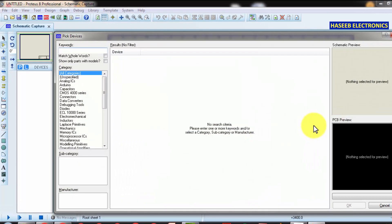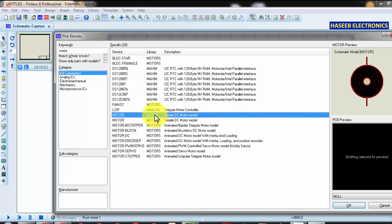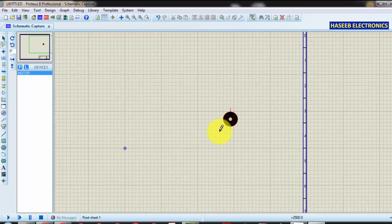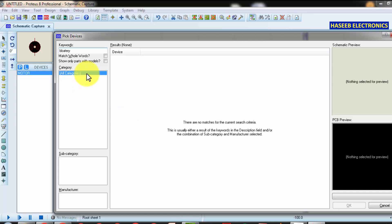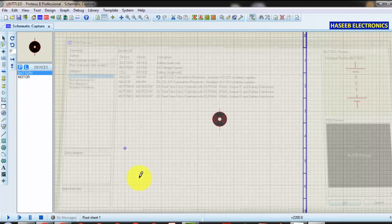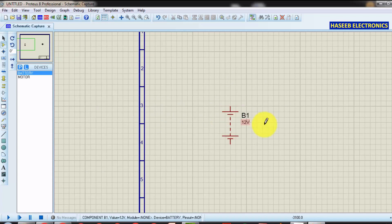First of all we need a motor. For placement of components, we will use an active simulated motor. Then we need a battery — we can use AC voltage or a battery. We will use a multi-cell battery or a DC voltage source. We will place it here; this is our battery cell.